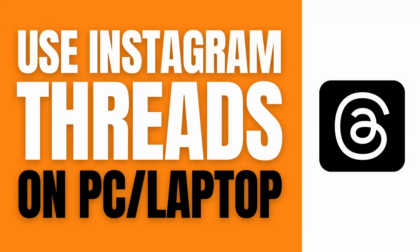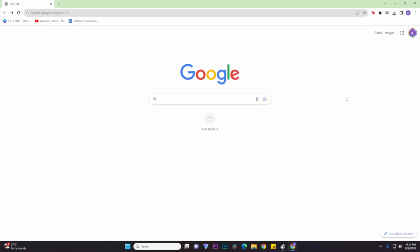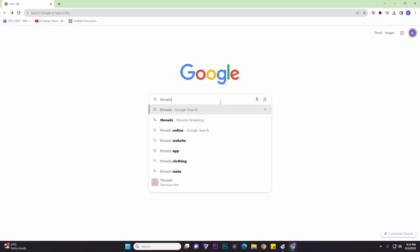Hello, what's up guys. Today we're going to be doing a quick and easy tutorial on how to use Instagram Threads on your PC or laptop. So let's get right on it. First things first, what you need to do is go to any web browser and type in threads.net/login.